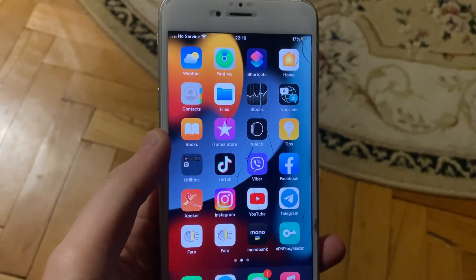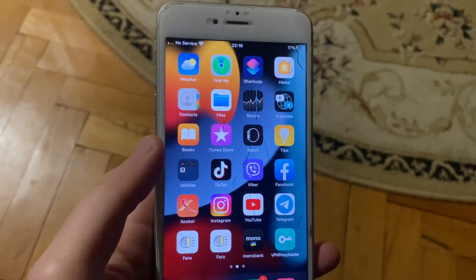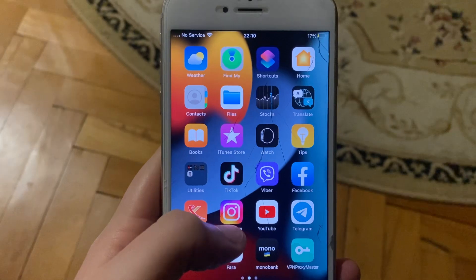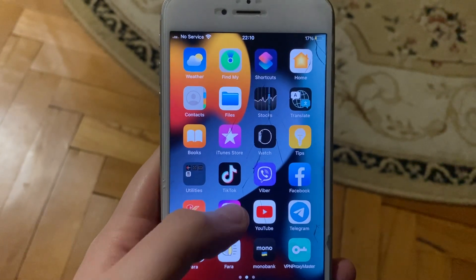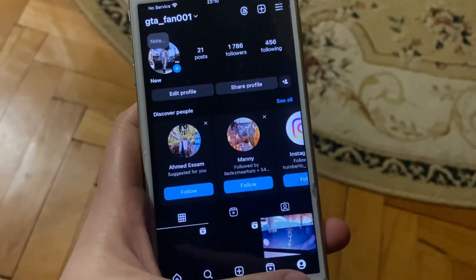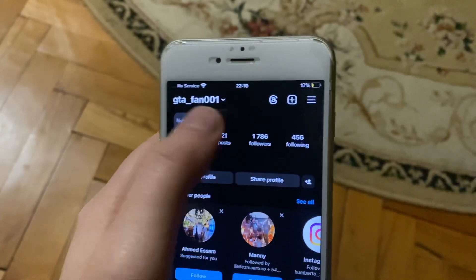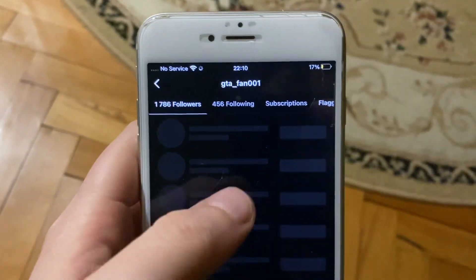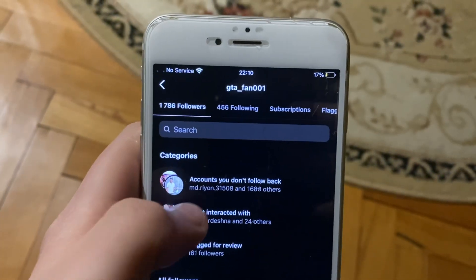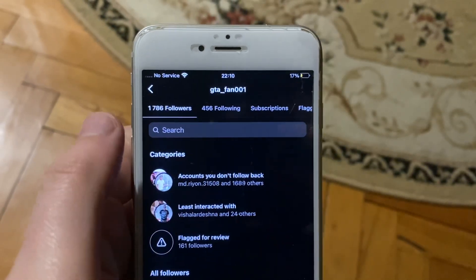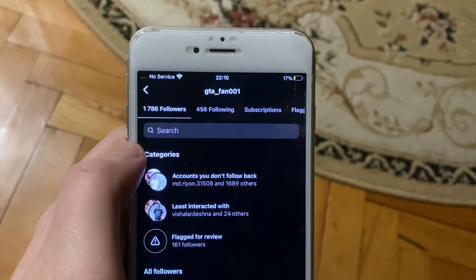Hello dear subscribers. I will tell you how to find accounts you didn't follow back. You just need to open Instagram, then tap here and tap on followers. Here you will see accounts you don't follow back. Thanks for watching, have a nice day, goodbye.